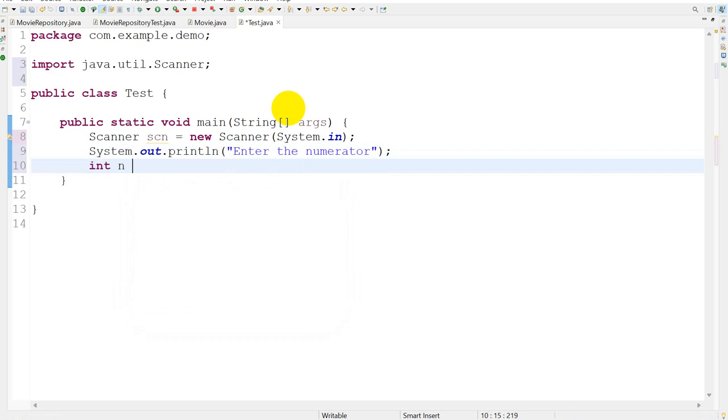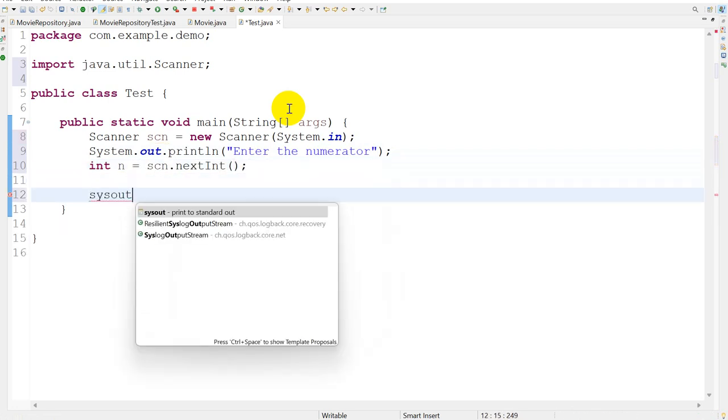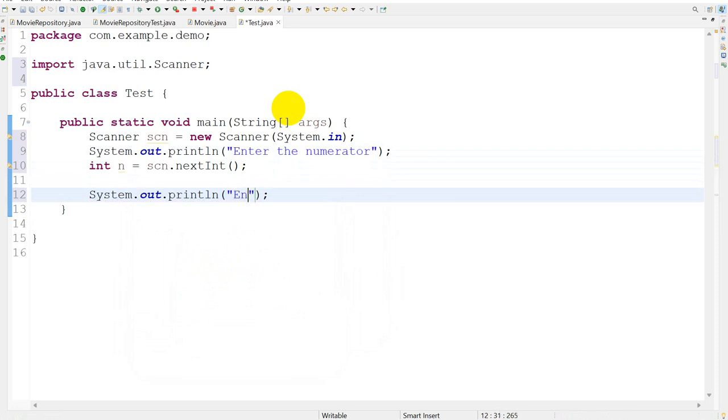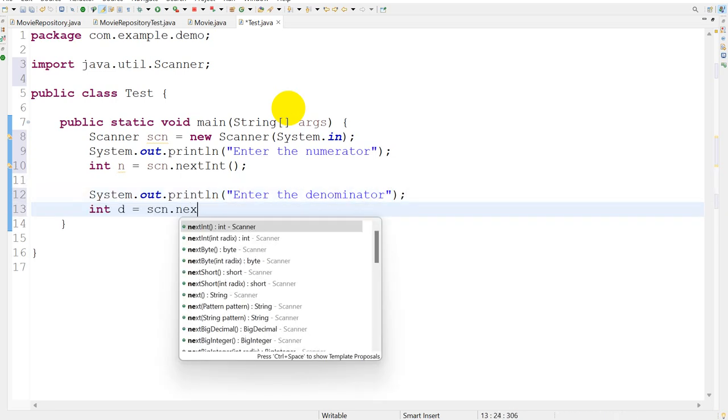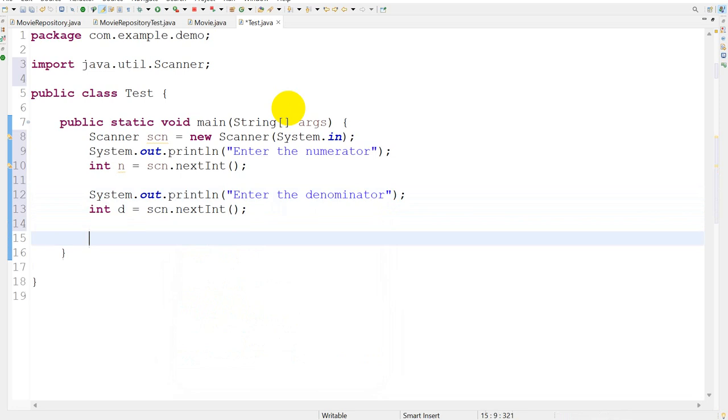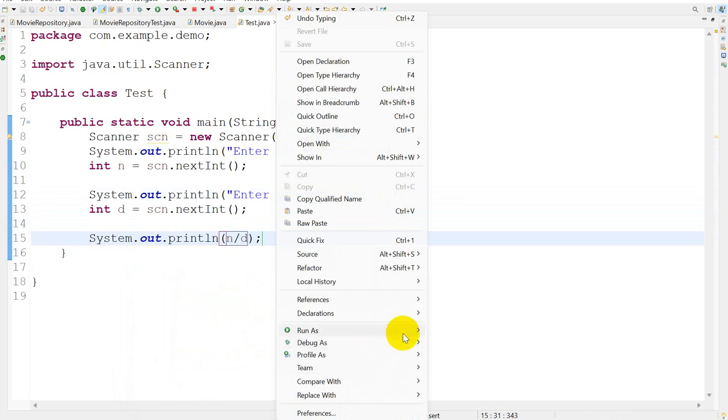I will take n equals scn.nextInt, and same here for System.out 'Enter the denominator'. I'll take d equals scn.nextInt, and we'll print a divided by d. Let's save this and run it as a Java application.